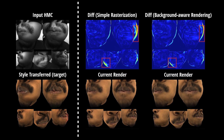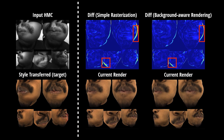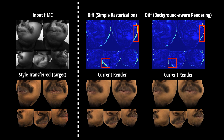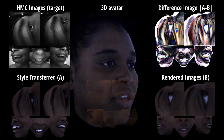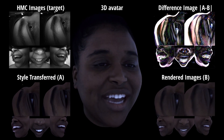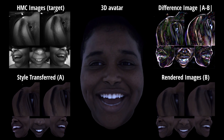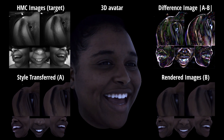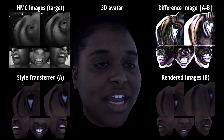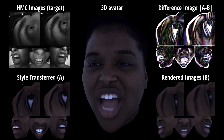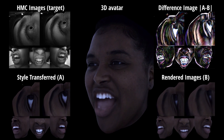We also present background-aware differential ball rendering to prevent local minimum. With this technique, the 3D avatar can be optimized purely from image loss without sample-specific initialization.